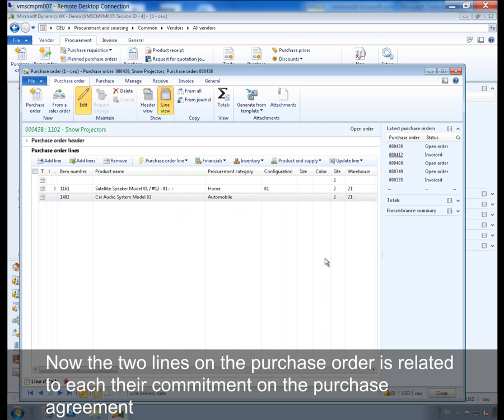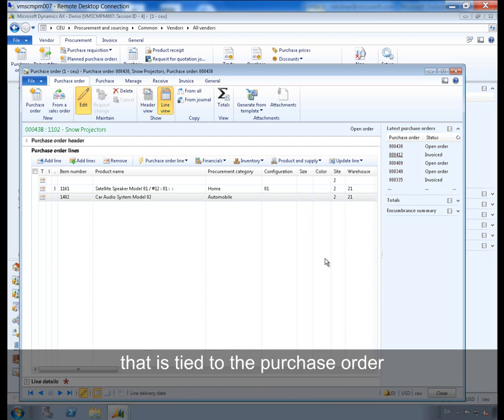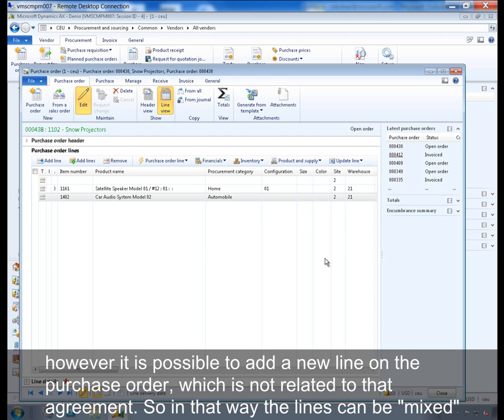Now the two lines on the purchase order are related to each their commitment on the purchase agreement that is tied to the purchase order. However, it is possible to add a new line on the purchase order which is not related to that agreement. So in that way the lines can be mixed.